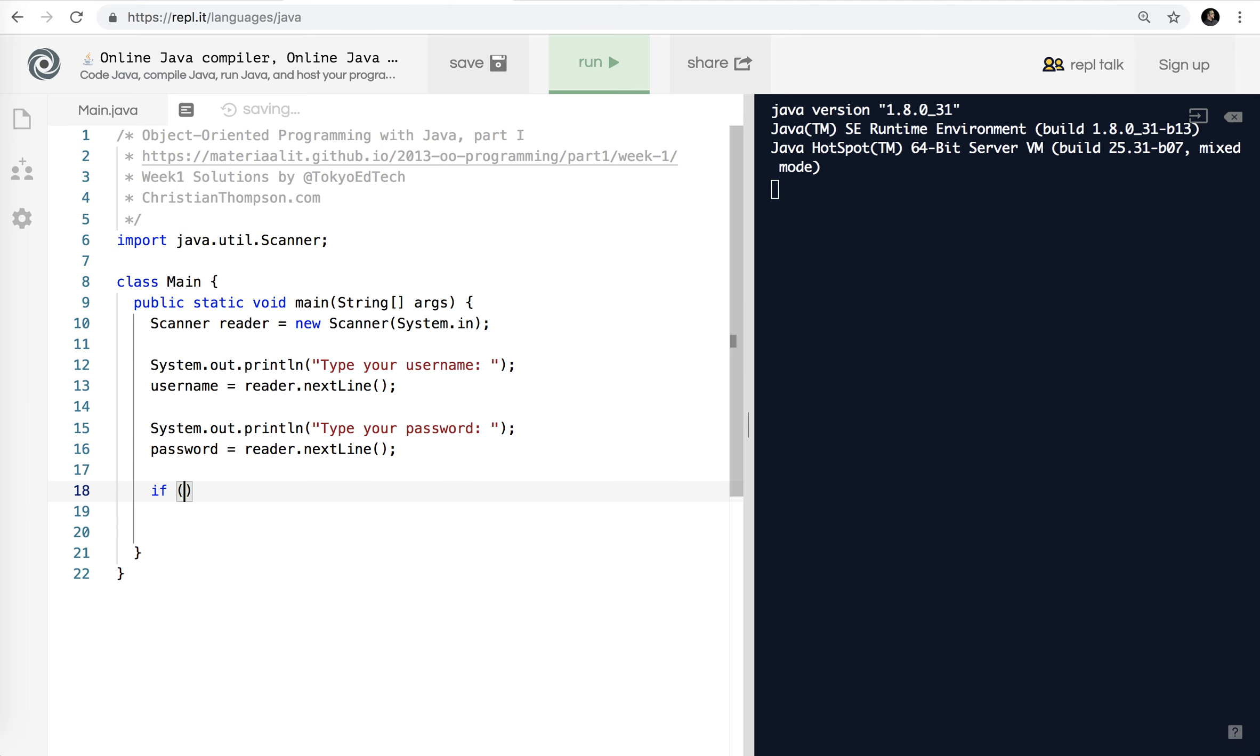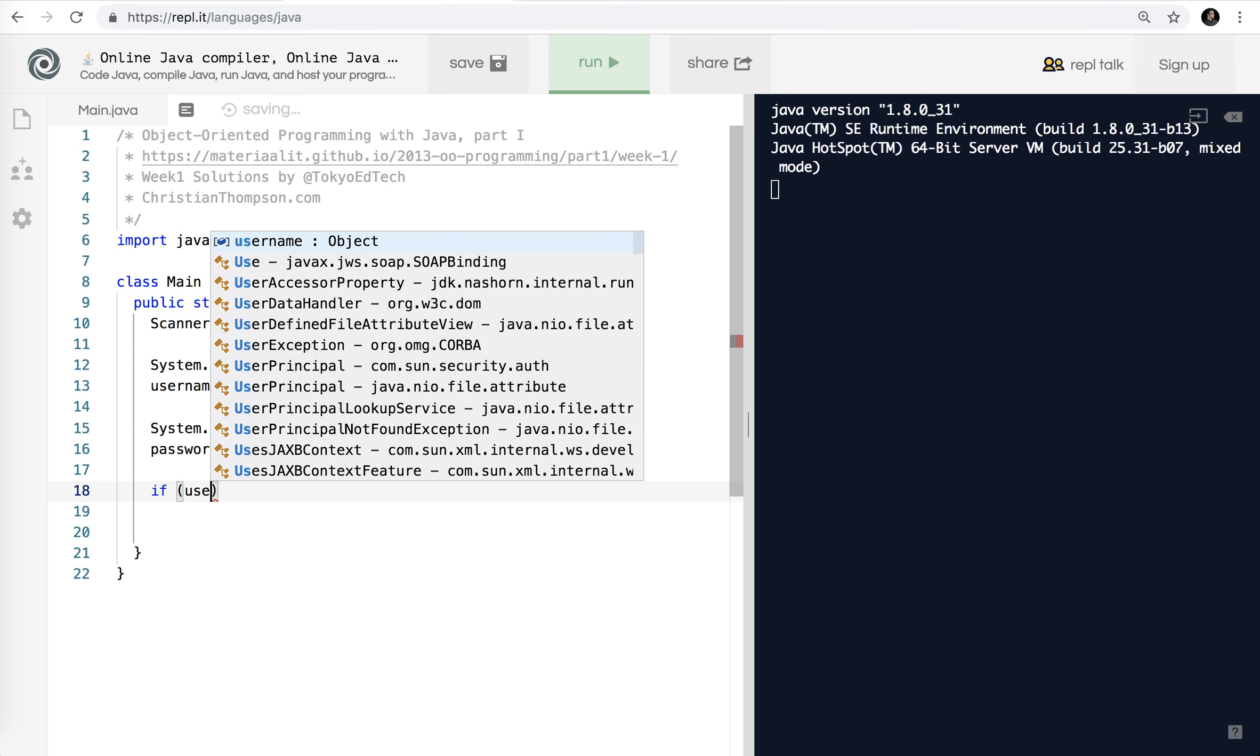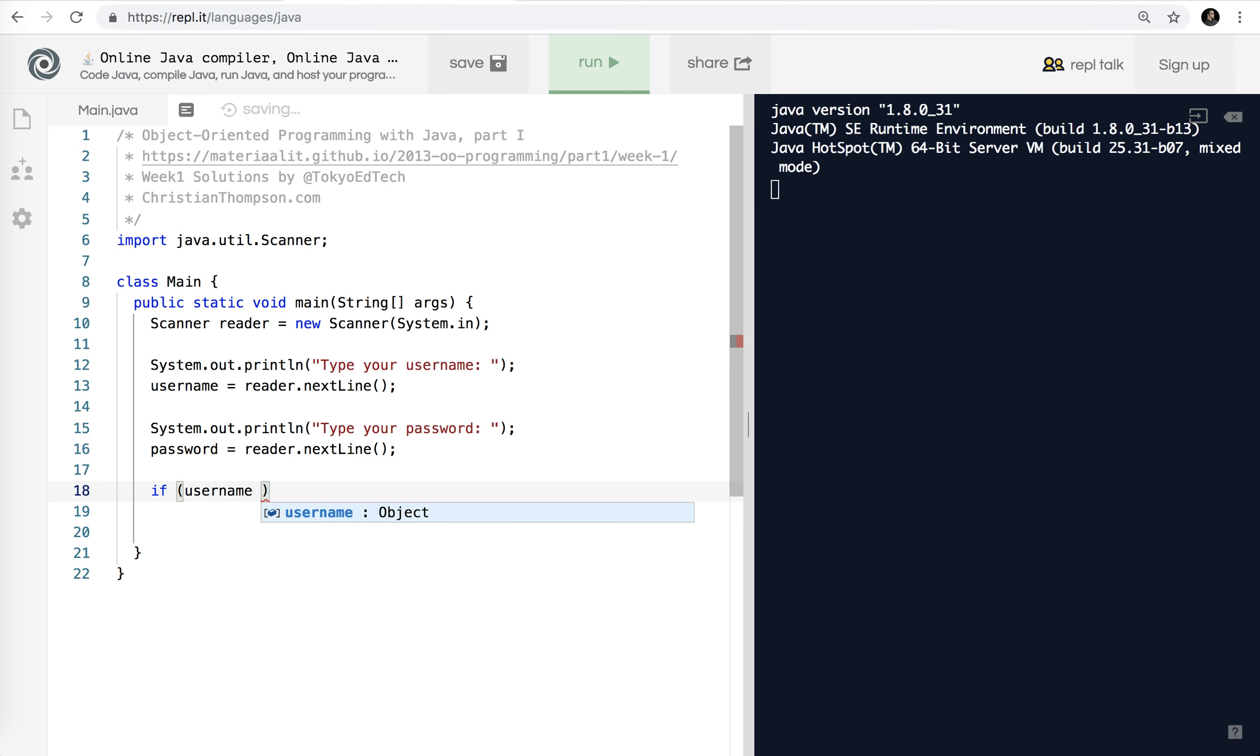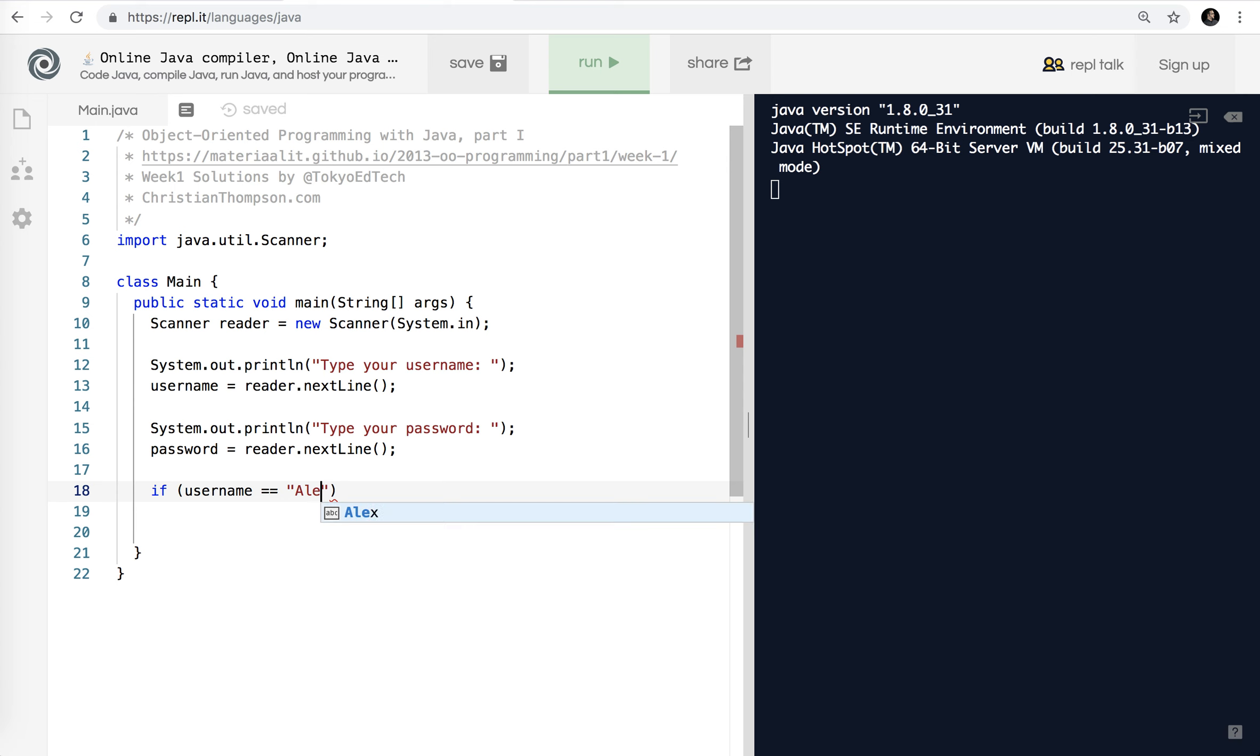And so now I'm just going to copy that, paste it, and type your password. And instead of username, of course, I'm going to put this as password. Now what we have to do is compare the usernames and the passwords to make sure they equal the proper values. Now we're just going to be using some simple if statements. And so if, so username, now watch what you can't do is this. If username equals, I think, what was it, Alex?